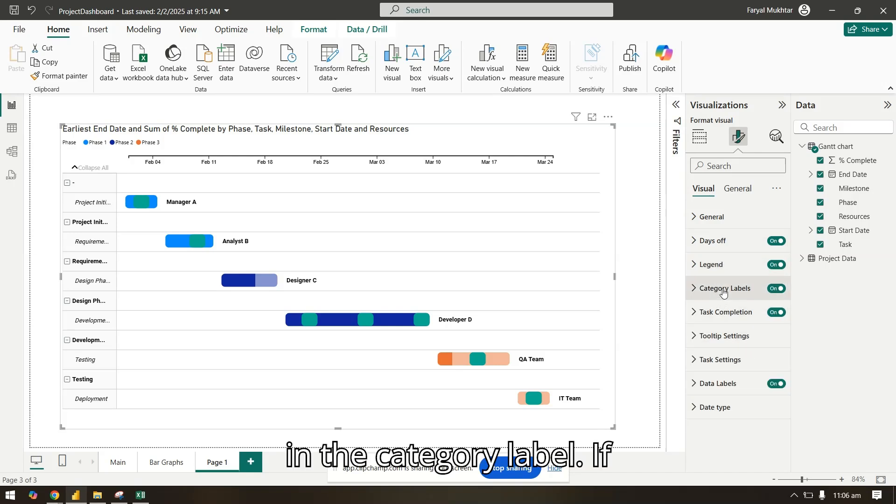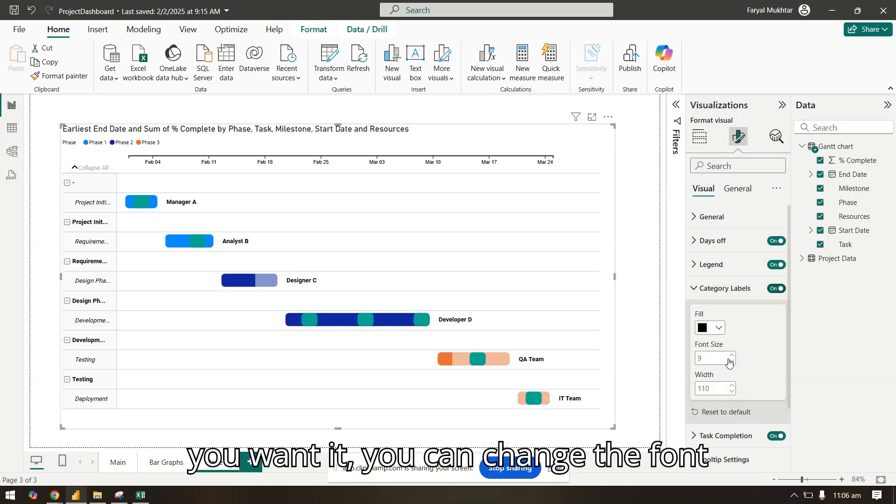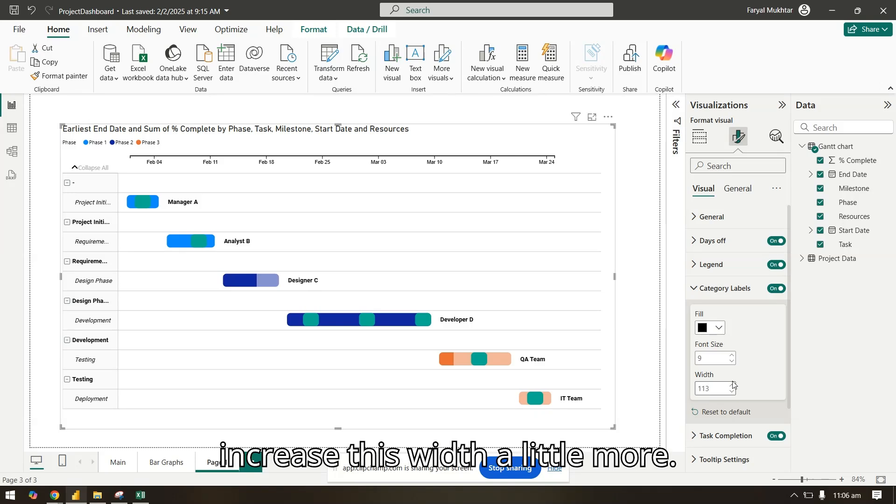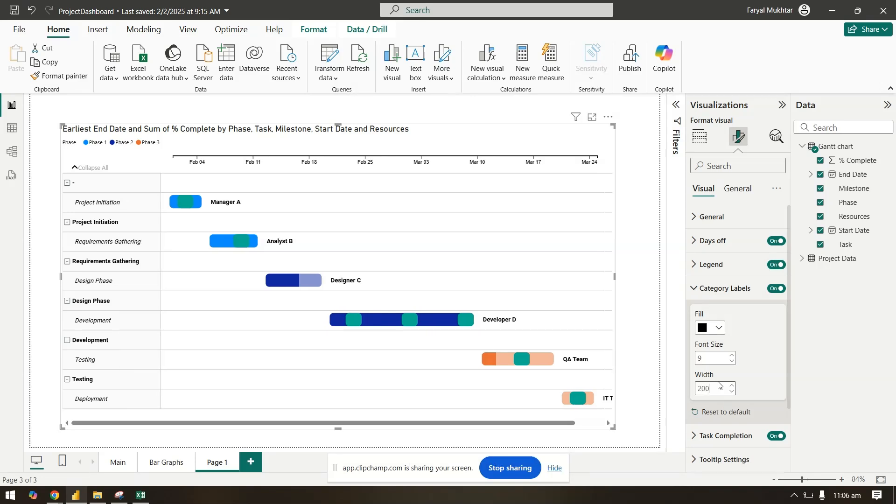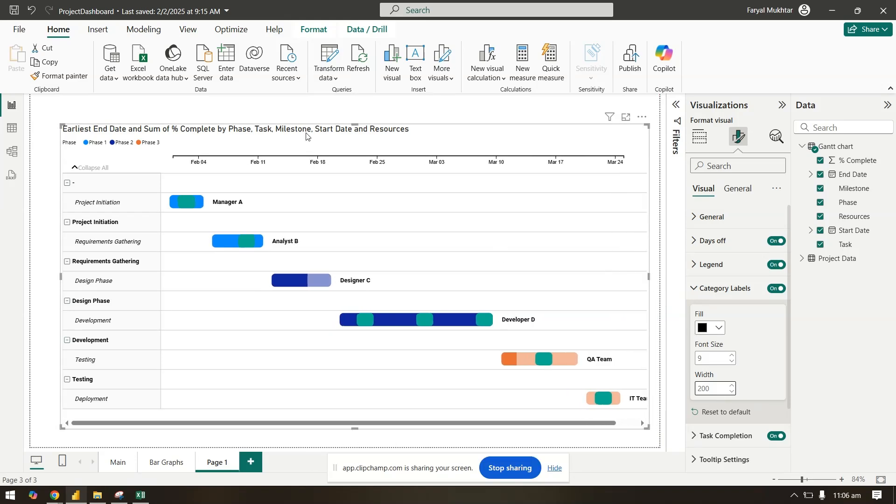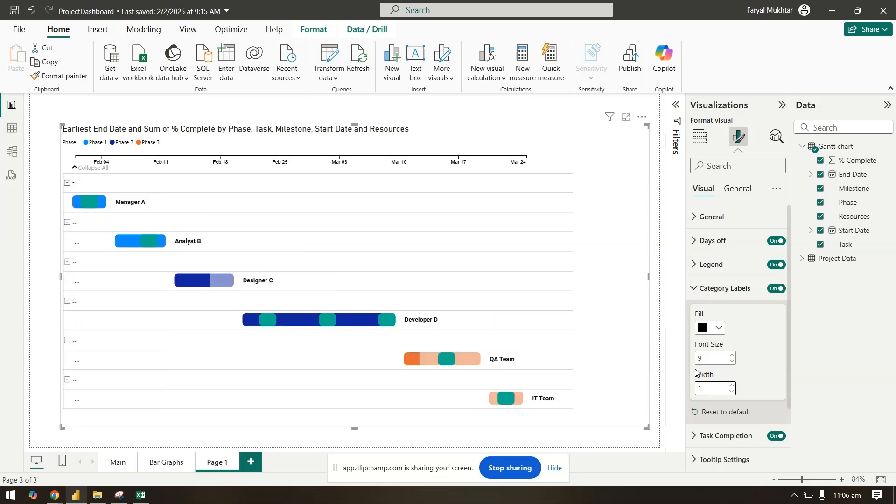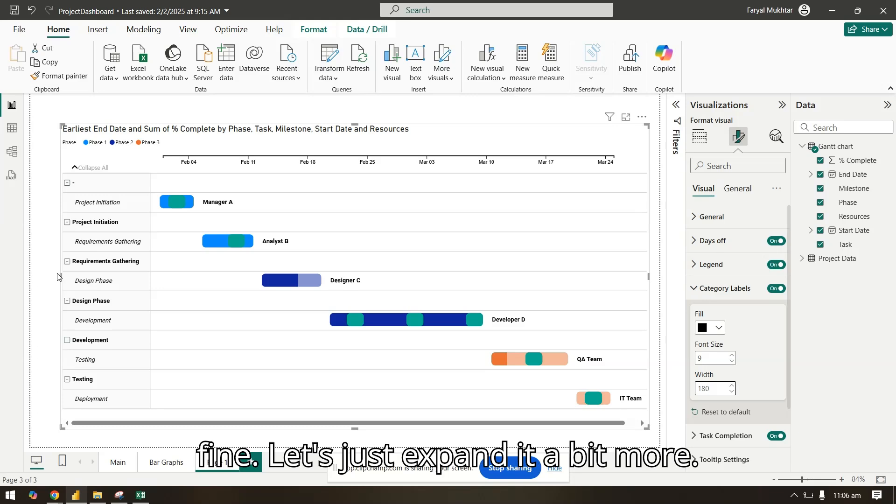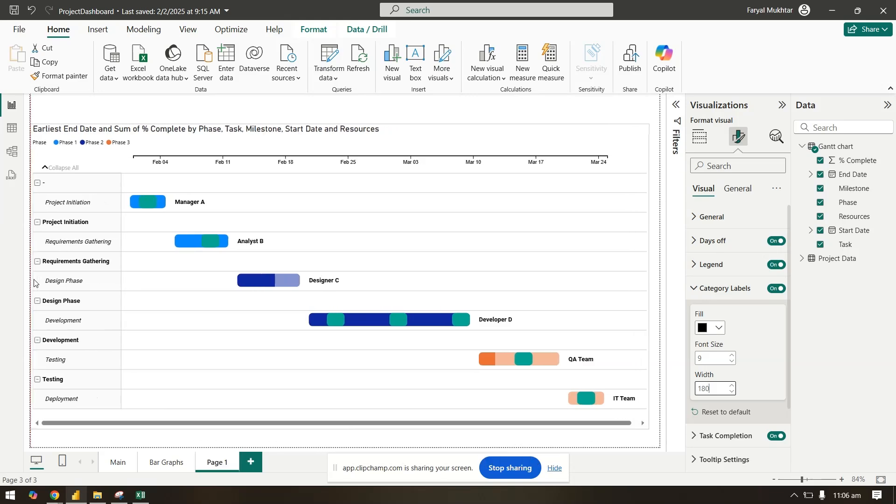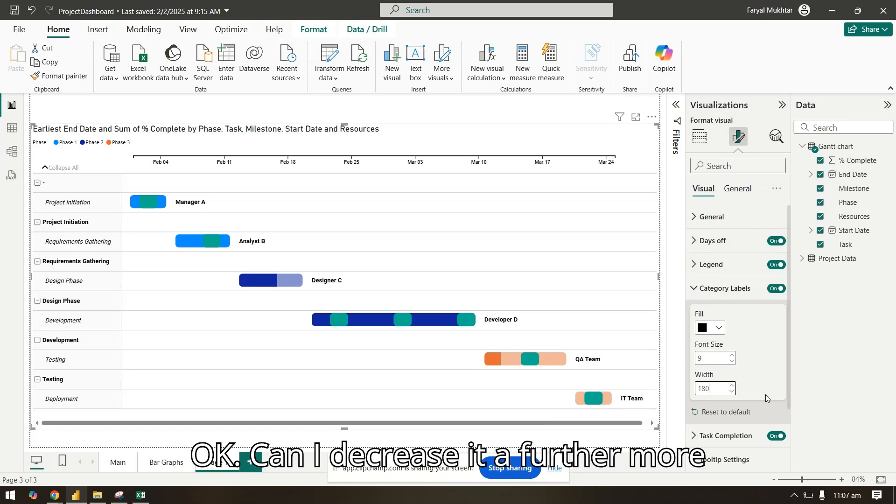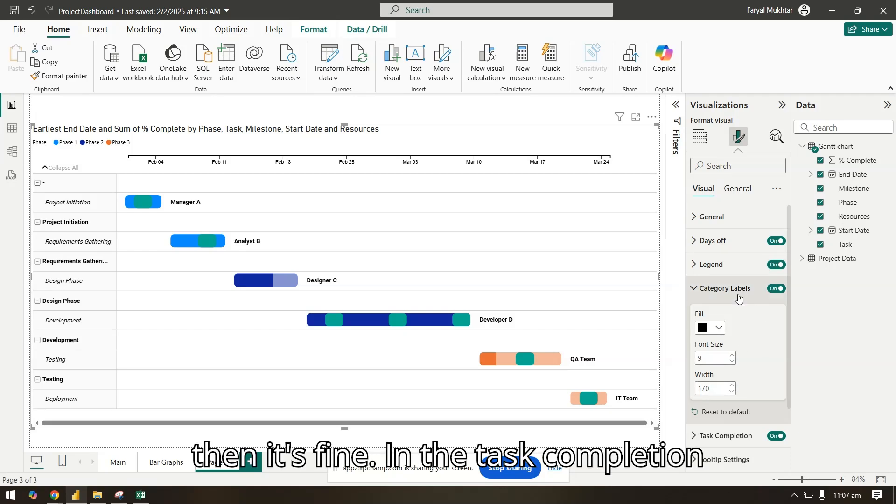In the category label, if you want it, you can change the font size, the width. Let's see if we can increase this width a little more. Let's make it 200. I'll just make it 180. Now it's fine. Let's just expand it a bit more. If we do it 170, then it's fine.